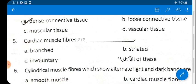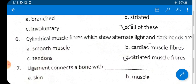Question 5: Cardiac muscle fibers are mostly present in the heart. Are they branched, striated, or involuntary? The answer is D — all of these. Cardiac muscle fibers are branched, striated, and involuntary.